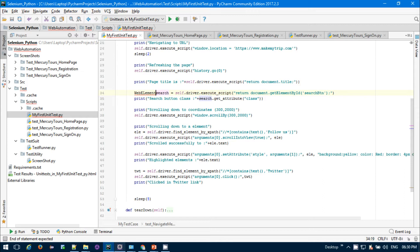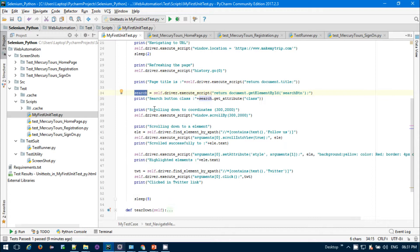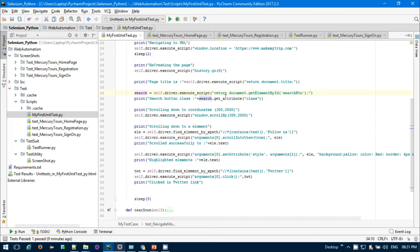In Java we used to write the web element type, but in Python you don't have to write it. It will automatically figure out whatever value I'm inserting and consider it as a web element object. Then I'm printing if the button is found. I'm printing this button class so that I can show you that the button successfully got fetched by the JavaScript.